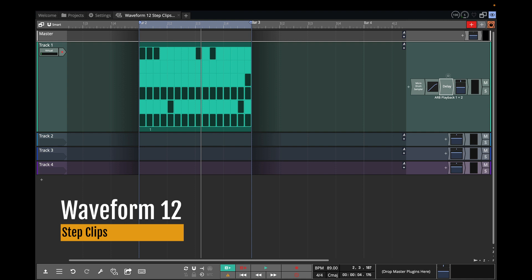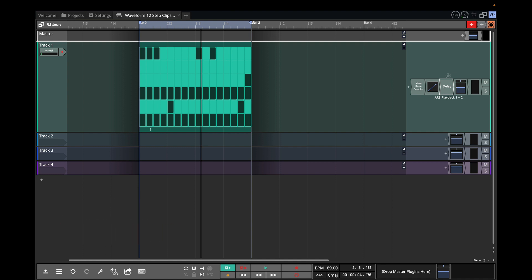For a more comprehensive tutorial on how to use step clips in general, check out the one for 11.5. Look for Waveform 11.5. I will put a link to the YouTube video for that that I did about six months ago. And in this video I'm going to show you what's new. Step clips keep improving in every version of Waveform.